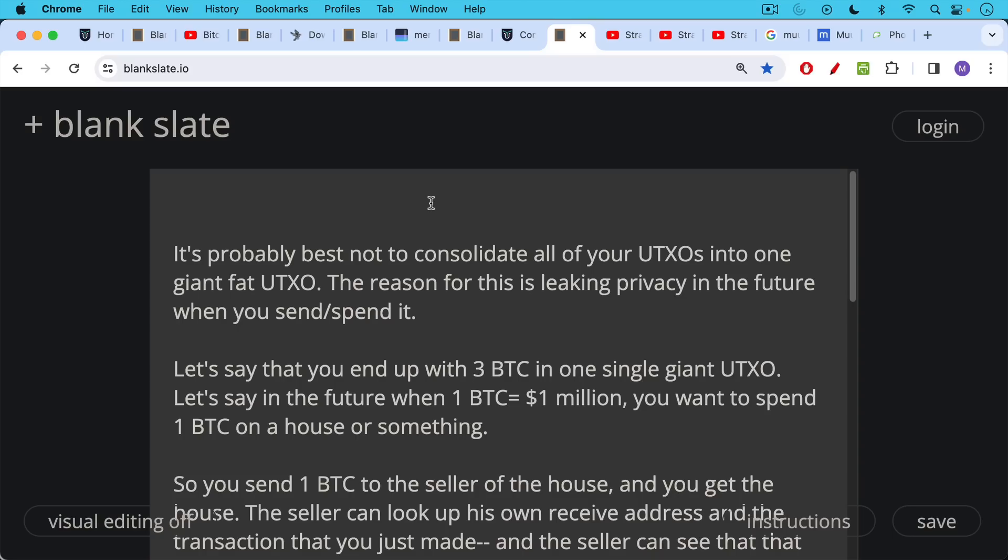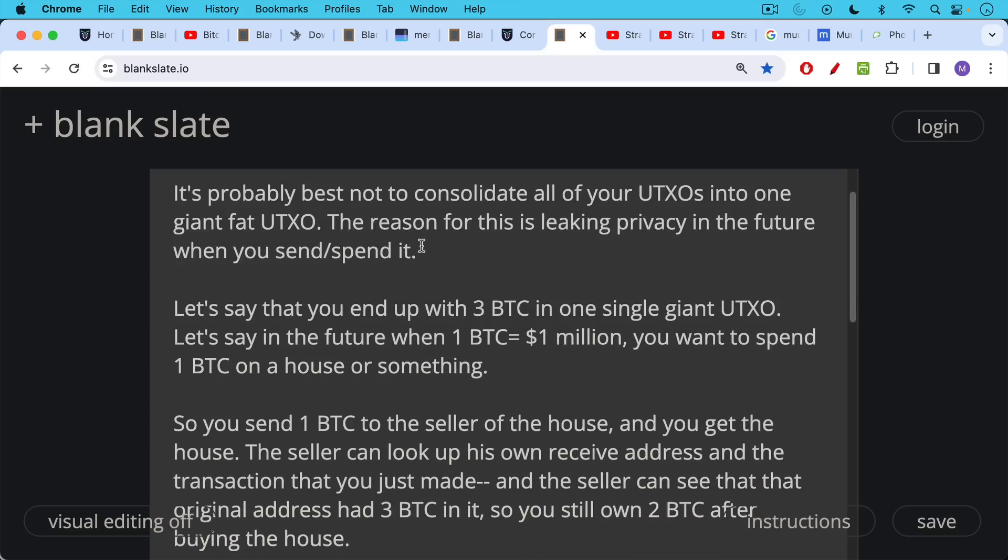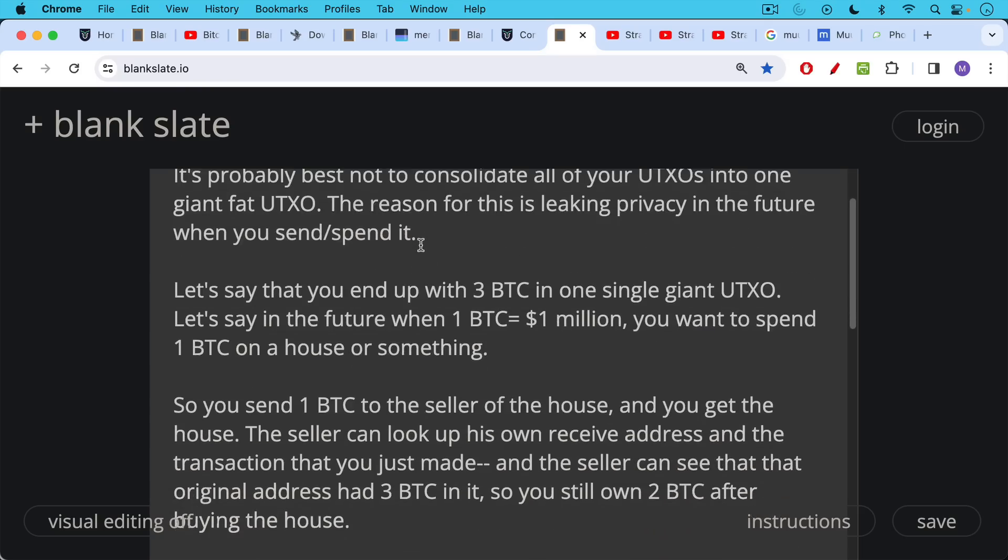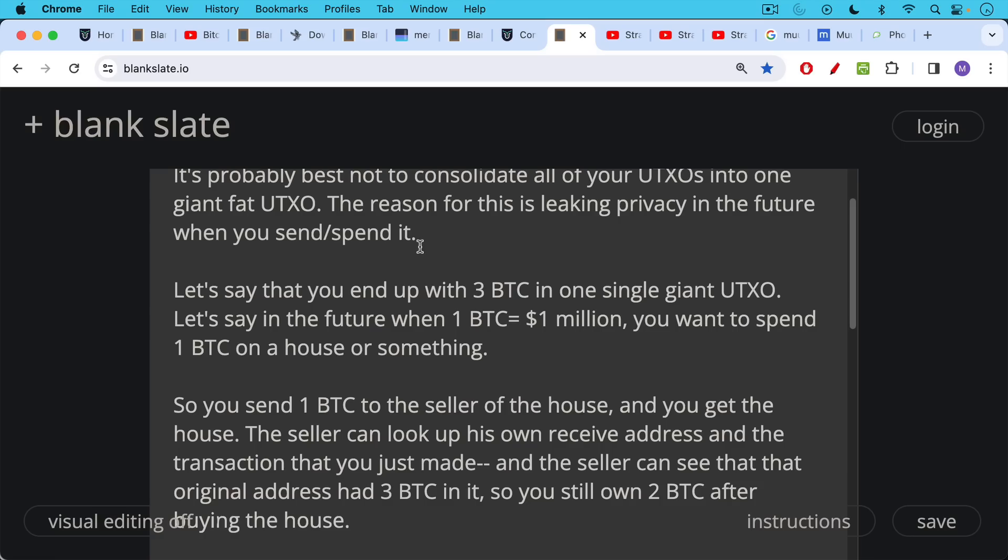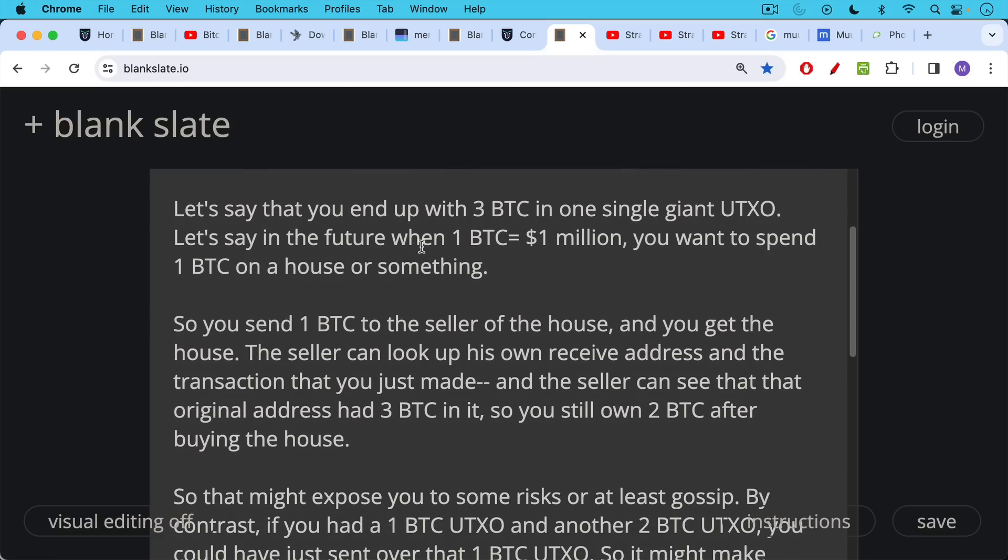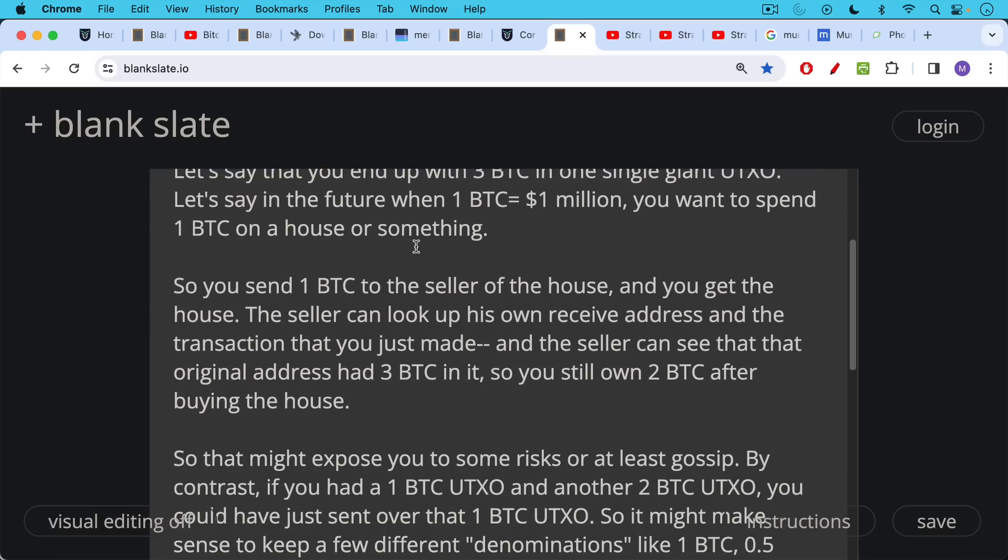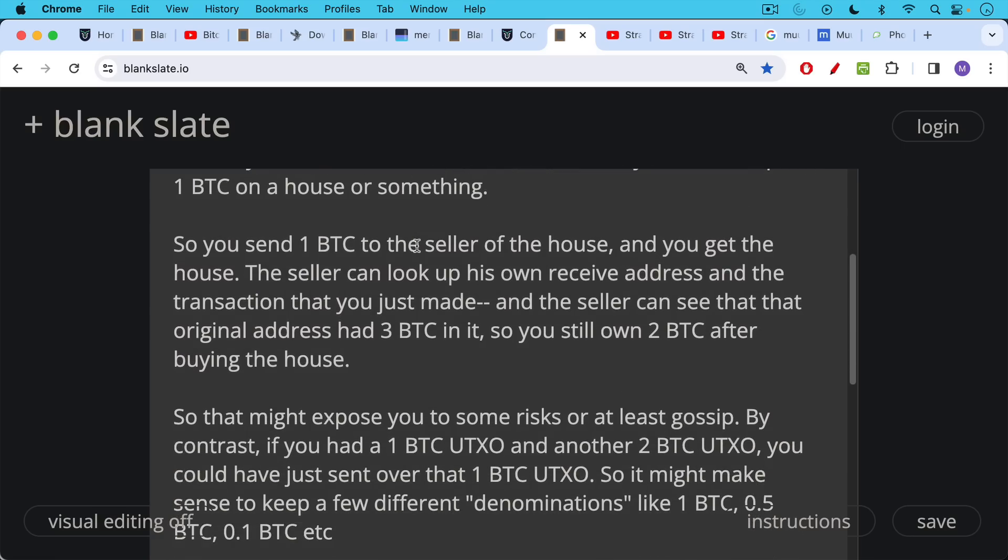My answer was this: it's probably best not to consolidate all of your UTXOs into one giant fat UTXO. The reason for this is leaking privacy in the future when you send or spend it. So let's say you end up with three bitcoin in one giant single UTXO. In the future let's say one bitcoin equals a million dollars, that much purchasing power, and you want to spend one bitcoin on a house or a high value purchase item like that. So you send this one bitcoin to the seller of the house and you get the house. But the problem is here the seller can just look up his own receive address and the transaction that you just made to send him that one bitcoin, which you peeled off of this larger three bitcoin UTXO. And the seller can see that original address had three bitcoin in it, so they know that you probably still own two bitcoin after buying the house. So this might expose you to some risks or at least gossip or certain privacy leaks.